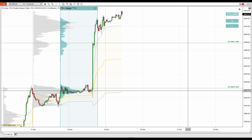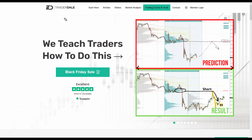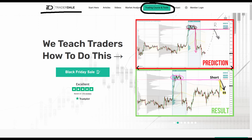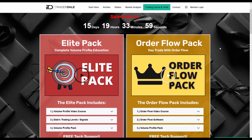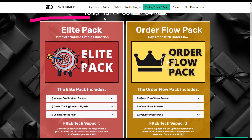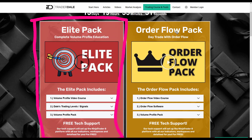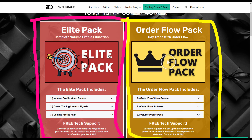If you're interested in learning more about volume profile or order flow trading, I'm currently running a Black Friday sale on my website. You can get my volume profile and order flow indicators and education massively discounted at trader-dale.com. Go to Trading Course and Tools, which takes you to the special Black Friday sale page. There you can get the Elite Pack — which focuses on volume profile trading, includes a volume profile video course, my personal day trading levels every day, and my custom-made volume profile indicators.